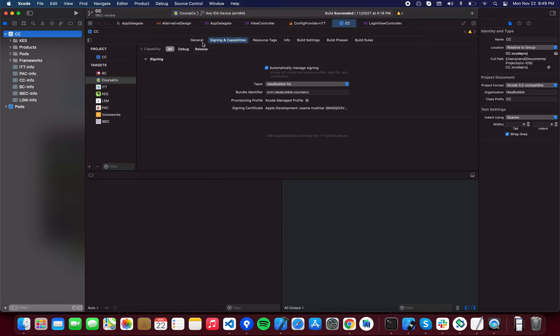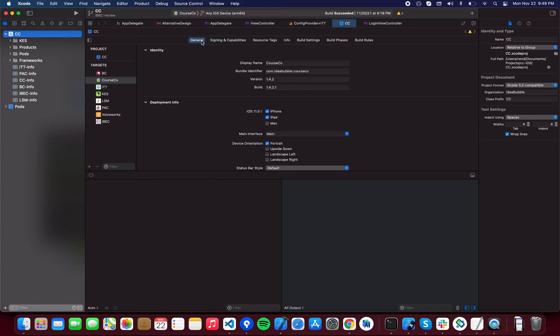Once we are over here, what we're going to do is go to General and you're going to select the build number. For example, this is the current build number - you're going to increment this build number to the next build number. Now to make sure that you have the right build number...